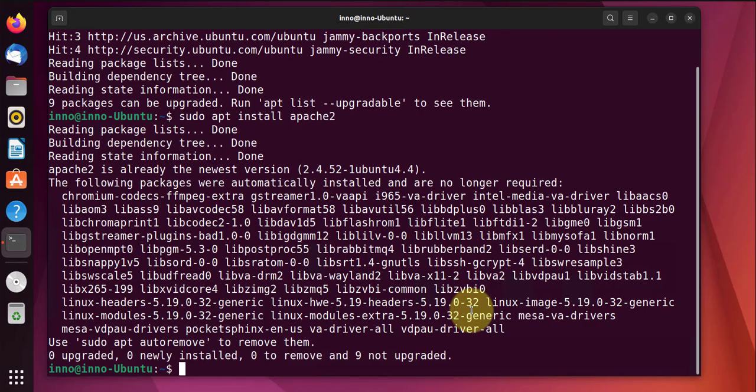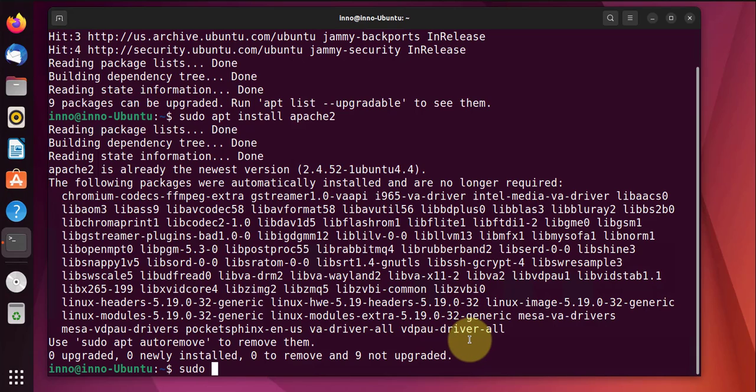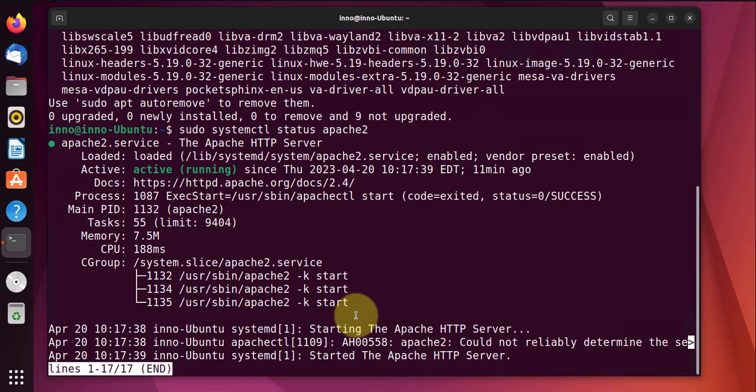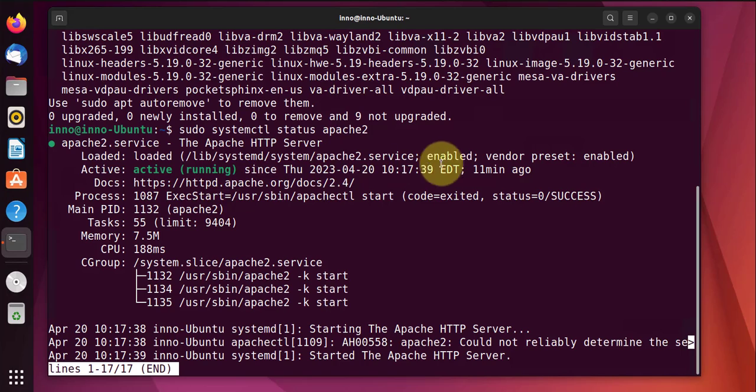The next thing to do is to check the status of the web server and the command will be sudo systemctl status apache2. And as you can see from the output, it's active running and it's also enabled.